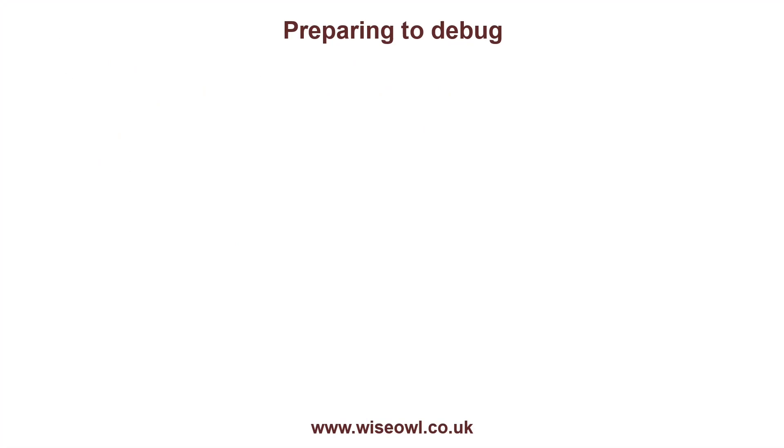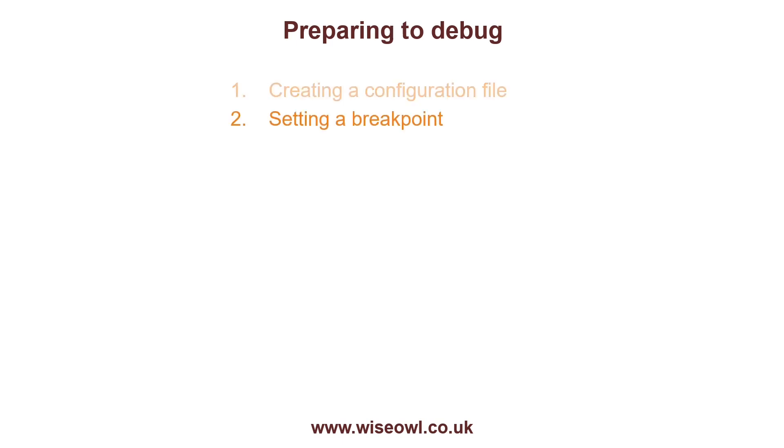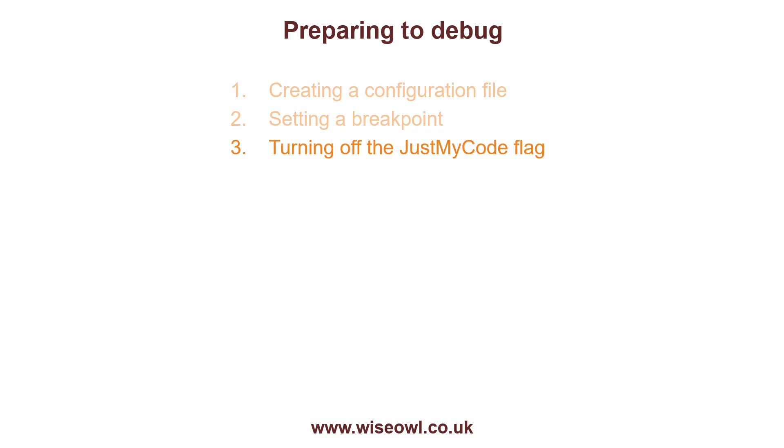So in order to be able to debug, you need to do three things. The first thing you need to do is create a configuration file. The second thing you need to do is set a breakpoint. And the third and least expected thing you need to do is turn off the Just My Code flag. And so what I'm going to do is show you how to do these three things.